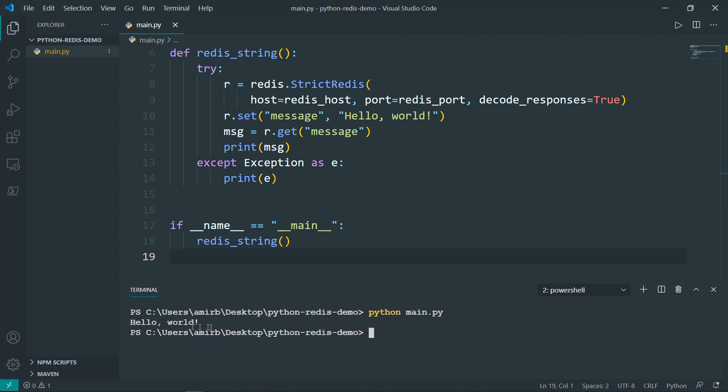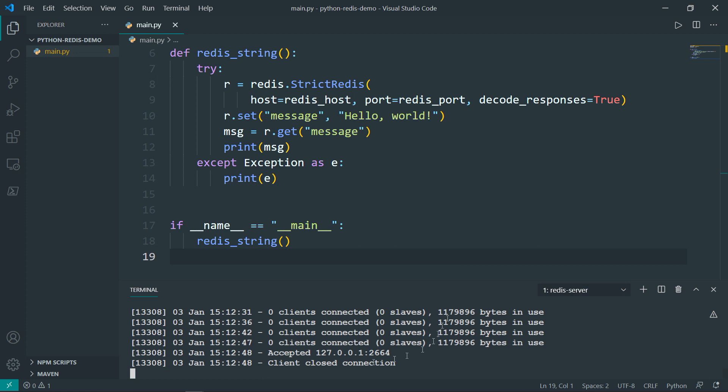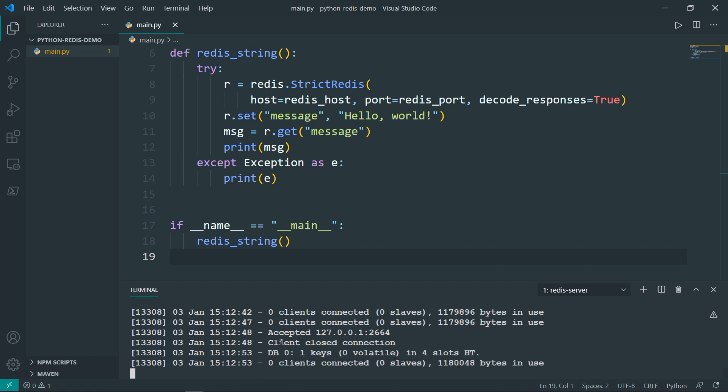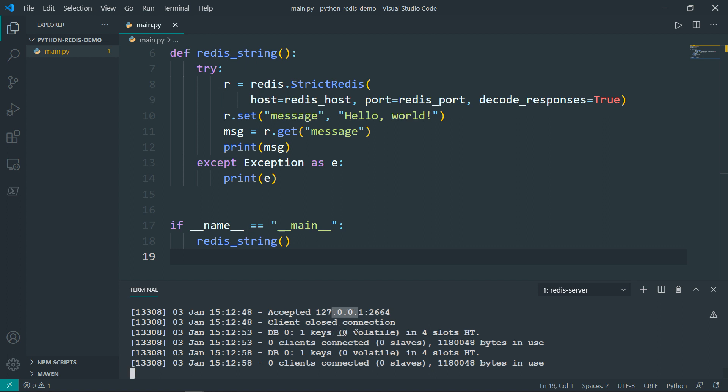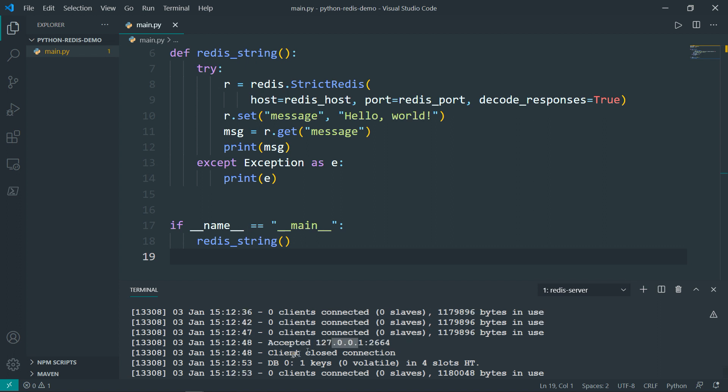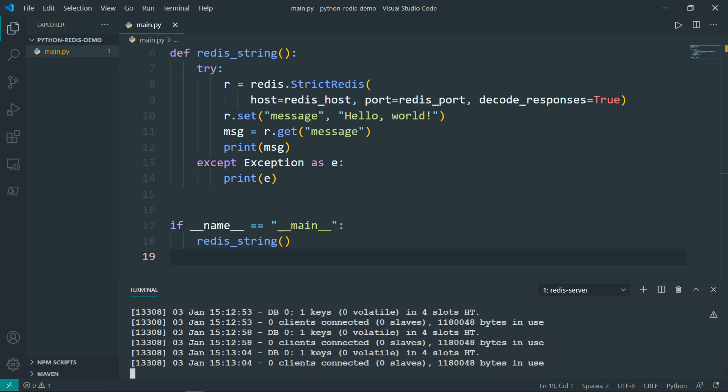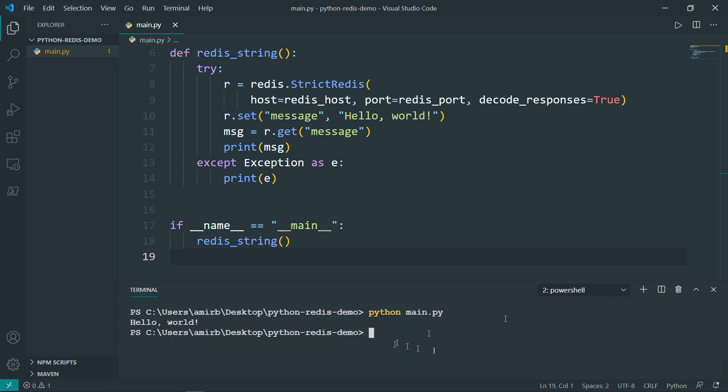And we get Hello World. If we will check the Redis server now, we'll find that accepted on that port on the local host. After that accepted and return the message, the client closed the connection. Let's get back to our terminal.